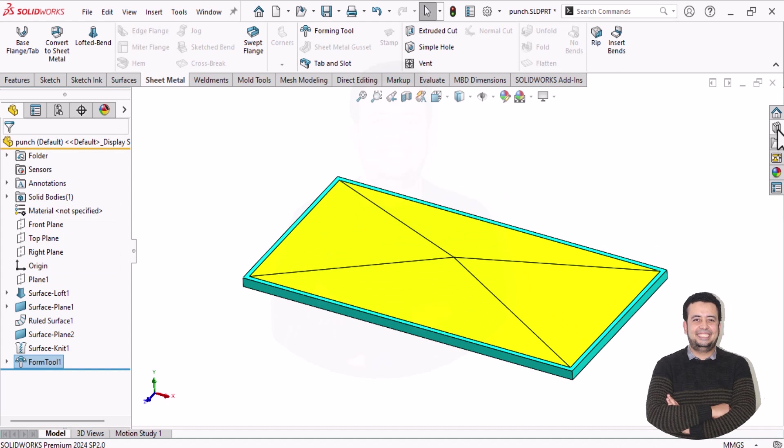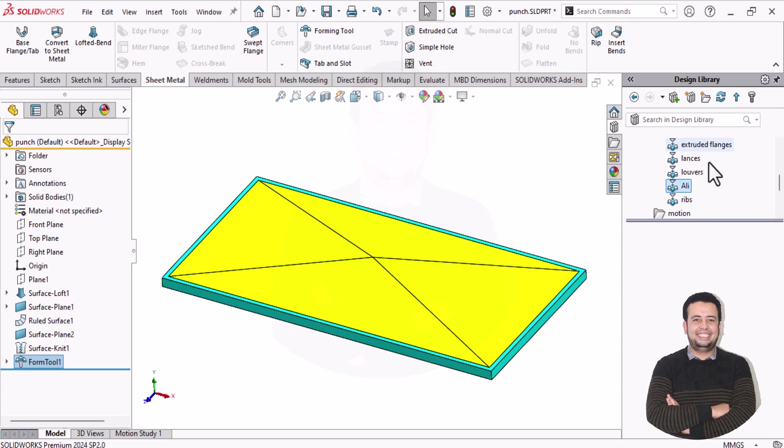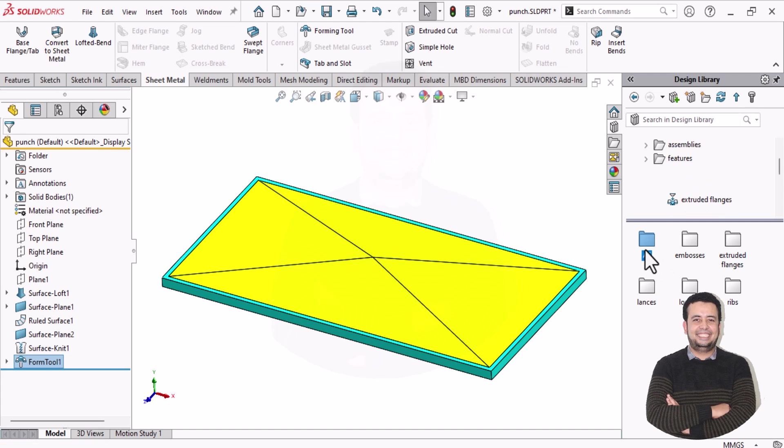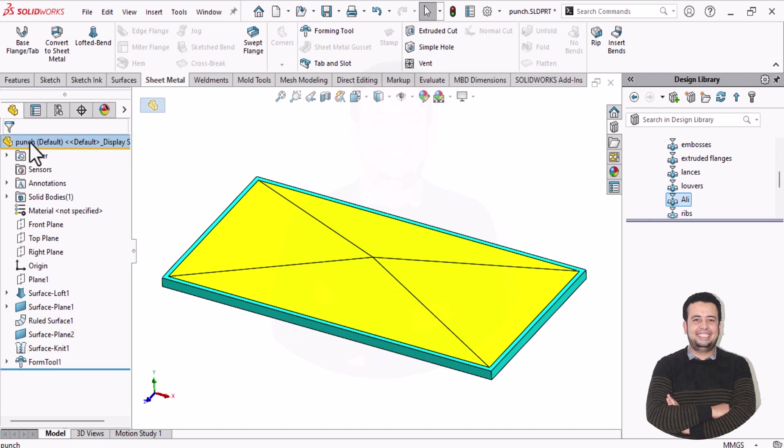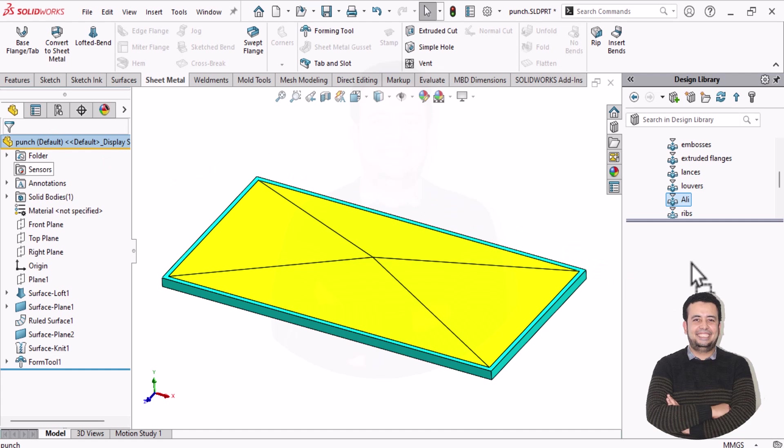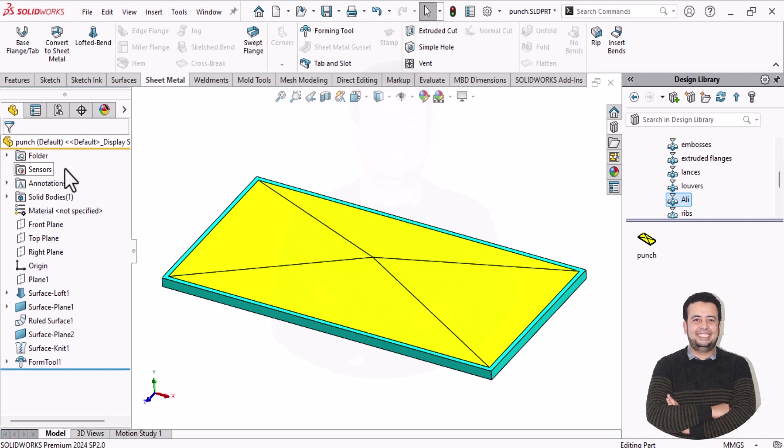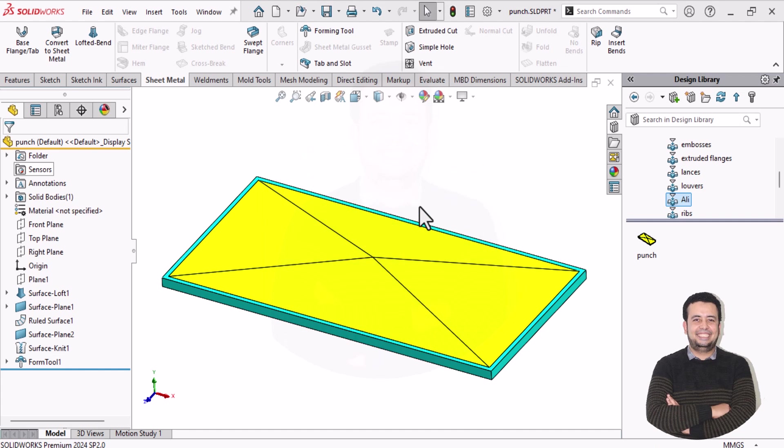I need to go to design library. In design library, I need to go to folder named forming tool. I already have folder named Ali. So I will save my punch here. Don't forget to fix auto show. Then just drag and drop your punch model here and select OK. Now you have created punch for cross break. You need to close this window and save all.